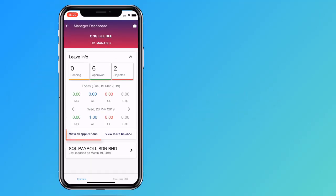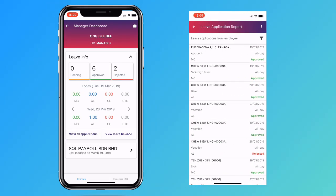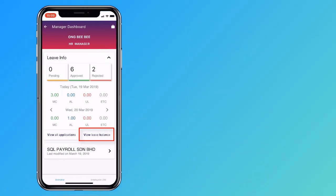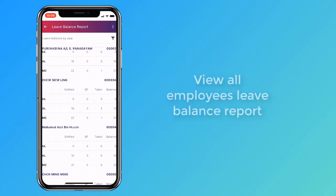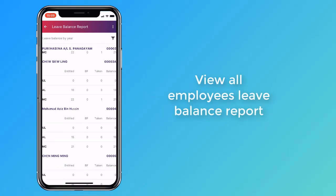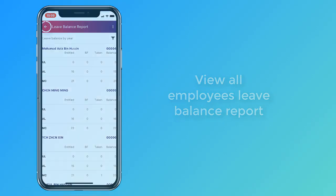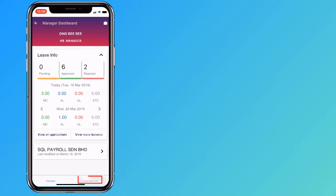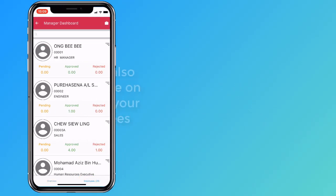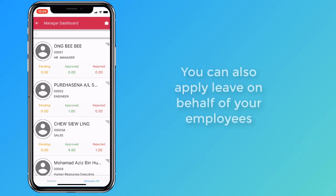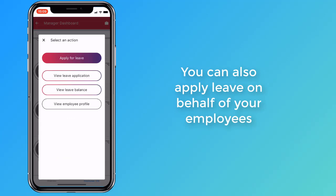Return to the dashboard and check for employees who have applied for leaves on the selected date. The leave application report lets you see all the leaves that were applied. The leave balance report shows your employees' remaining leaves for the year. Click on the employee button if you need to submit a leave application on your employee's behalf.